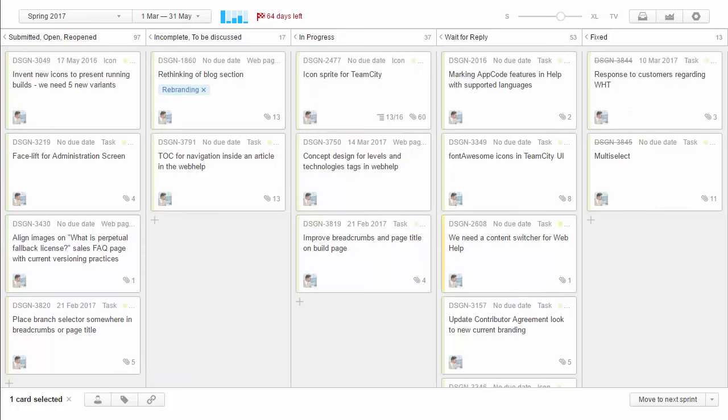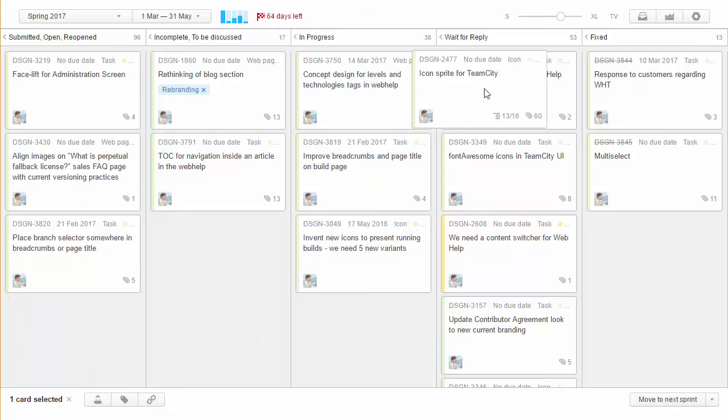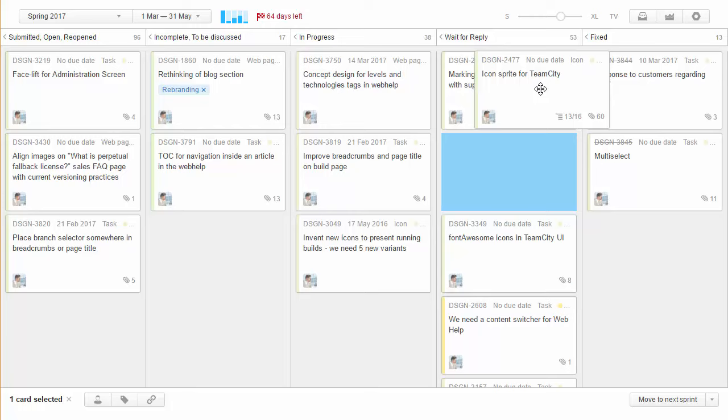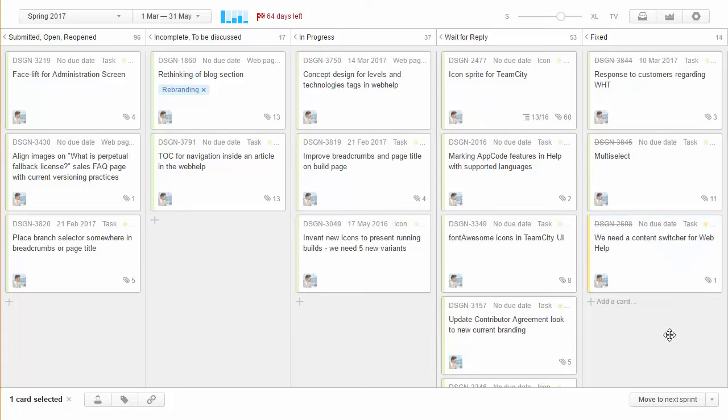When I start to work on something I just pull a card from the first column and move it to the in progress column. When the initial design is ready for review by a product marketing manager we usually move the card to the wait for reply column. When everybody is happy with the design we move the card to the fixed column.